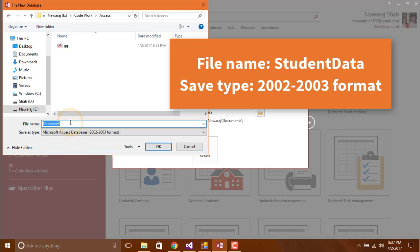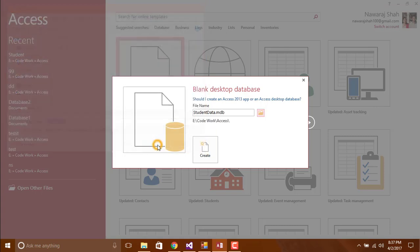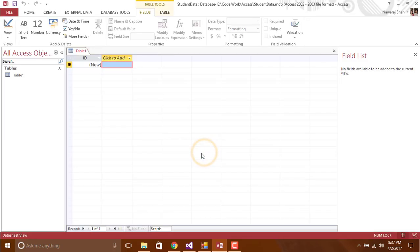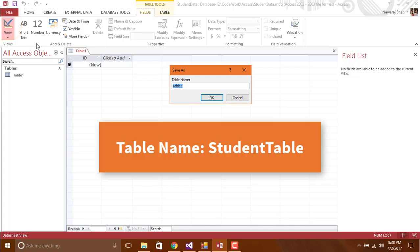Name it Student Data, then click OK to save and click create. Click on view and give a name Student Table.